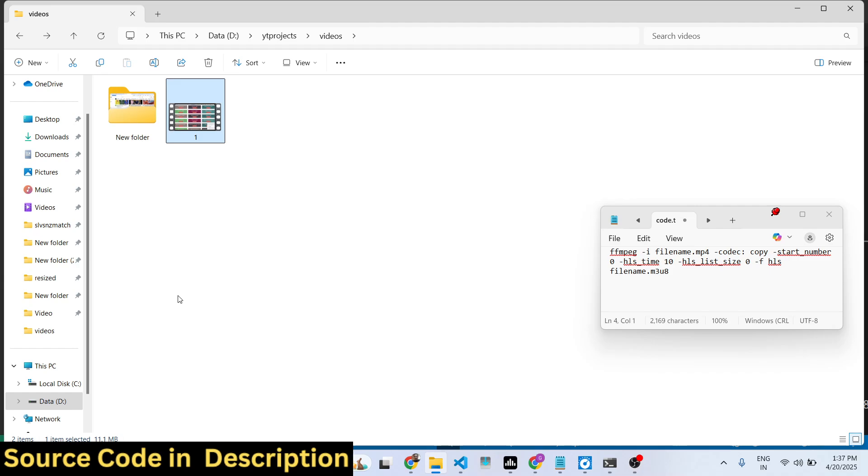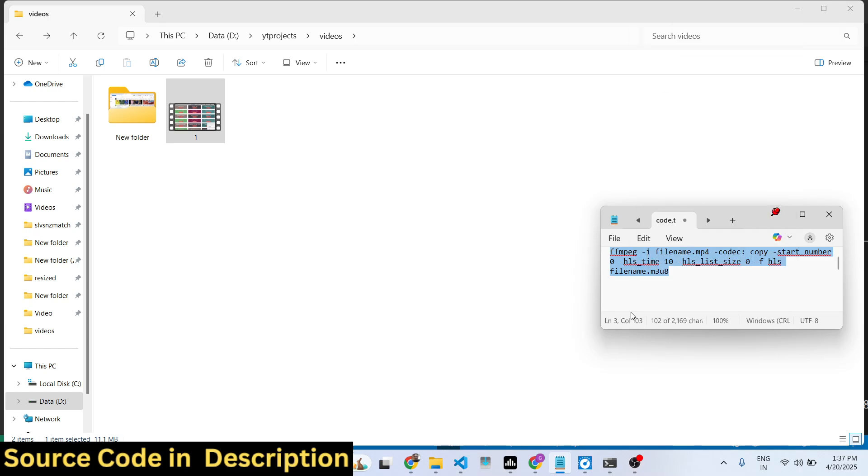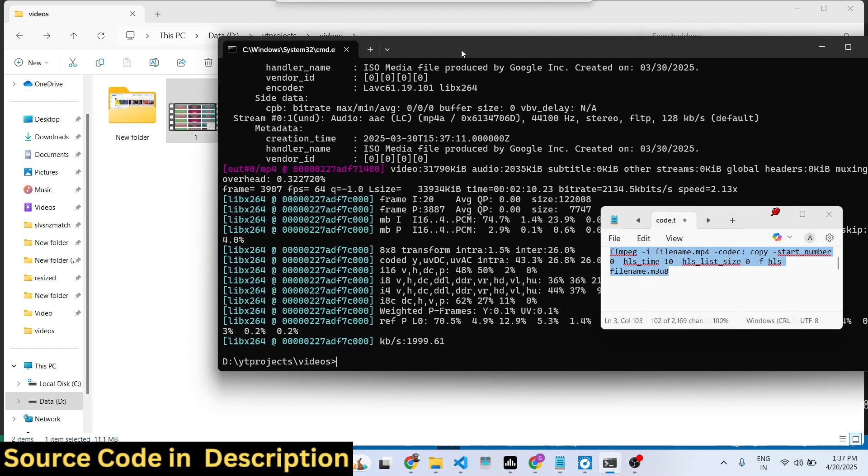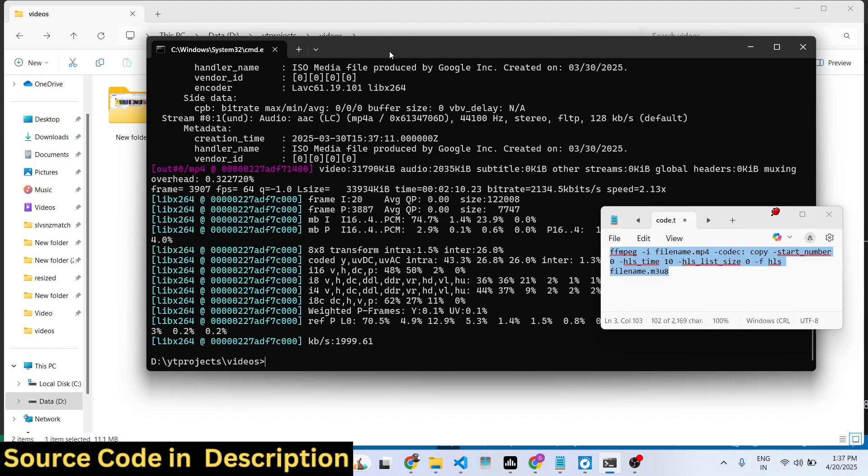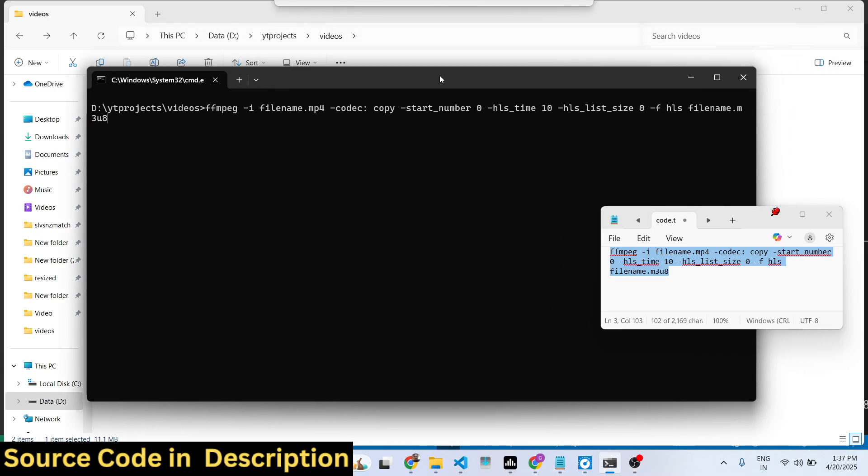I have given this command in the description of this video. What this command does is it actually converts the file into this format, which is m3u8 playlist, and then it converts it to the HLS format which is useful if you want to do HTTP live streaming.